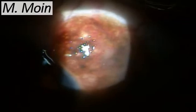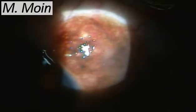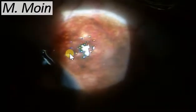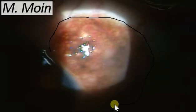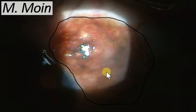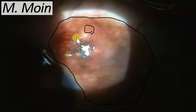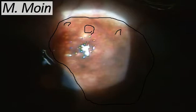Welcome to this video on slit lamp examination. Today we are going to show you a lesion of the conjunctiva. You can see this pigmented lesion present at the limbus. It is not markedly elevated, and there are some clear cystic spaces present within this lesion.